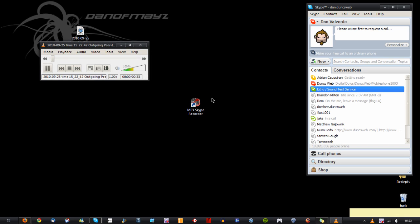Hello, welcome to Skype call testing service. After the beep, please record a message. Afterwards your message will be played back to you. It's recorded everything, but you can probably hear that it's on one side at the moment. Hello, this is Dan of Mayes and this is a test recording for MP3 Skype recorder.